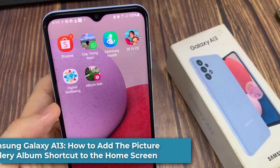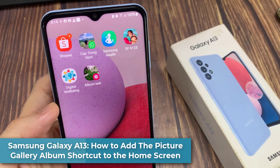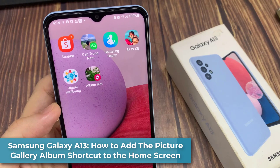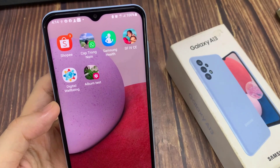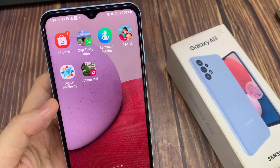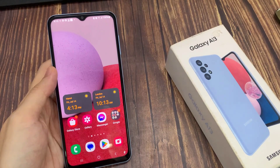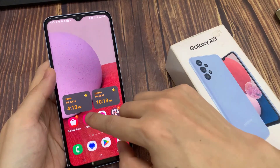Hi guys! In this video, we're going to take a look at how you can add the gallery picture album shortcut on the home screen on Samsung Galaxy A13. On the home screen, open up the picture gallery.